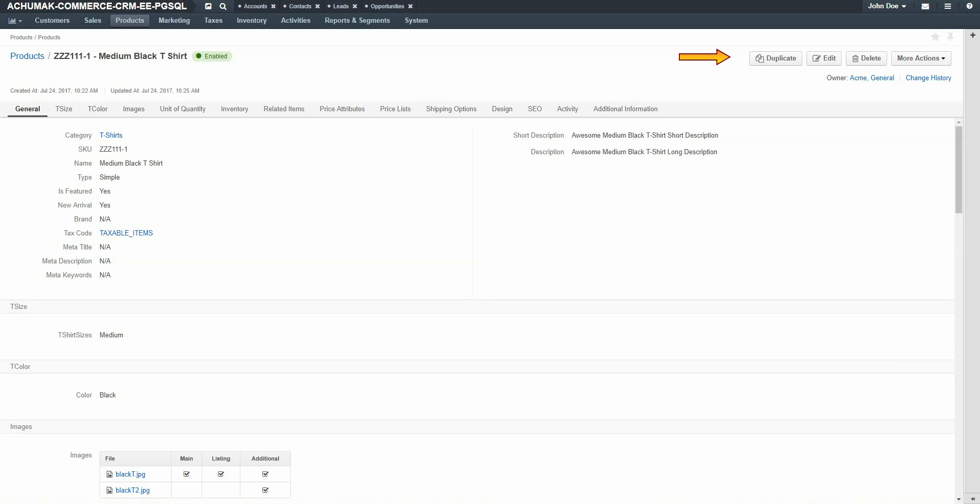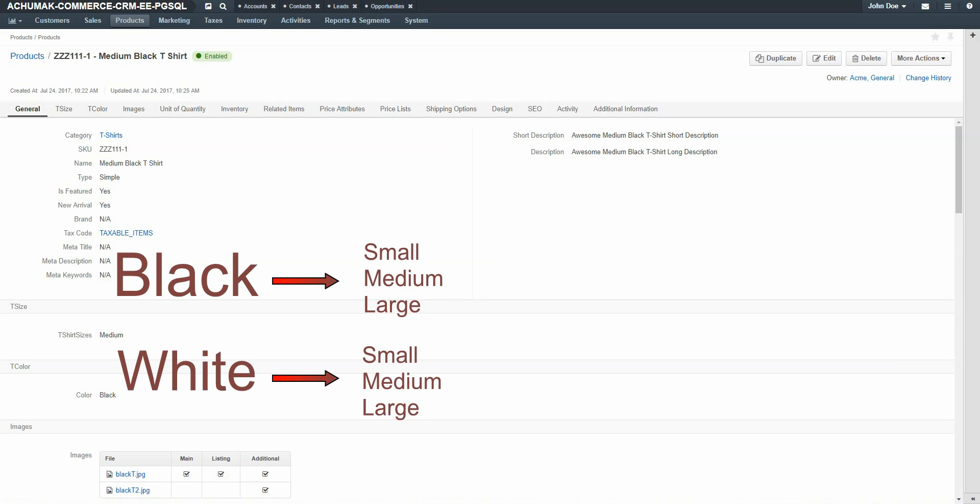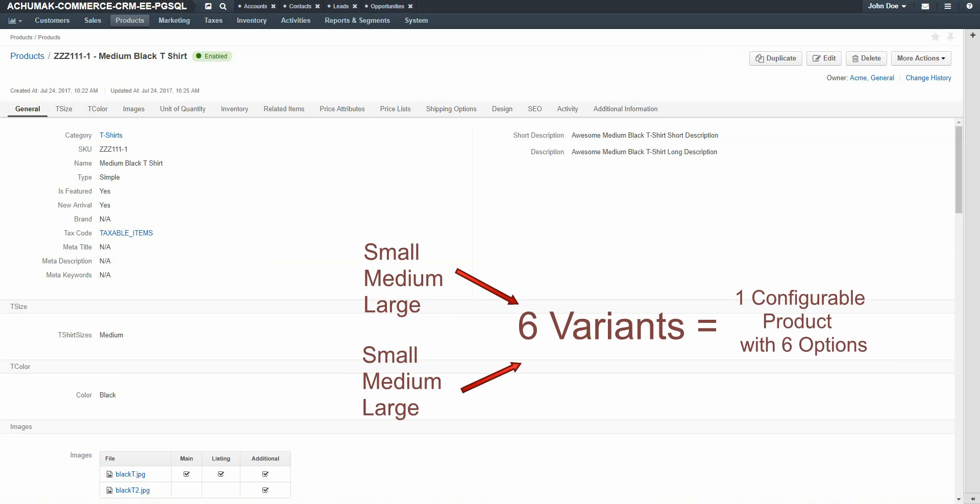You can continue duplicating the product until all variants are represented. For our example, we have black and white t-shirts, which are small, medium, and large sizes, giving us six variants of this product before we can create our configurable product.